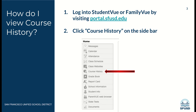So how does a student view course history? First of all, you log into Student View or Family View by visiting portal.sfusd.edu. Then, on the left-hand side of the screen, you click on the sidebar that says Course History.